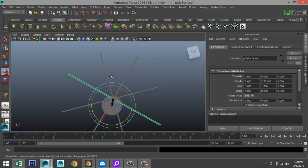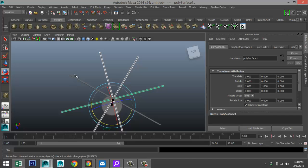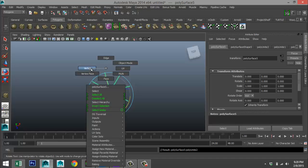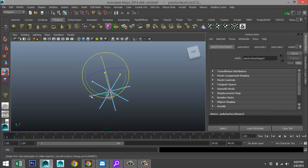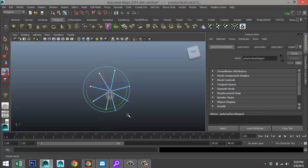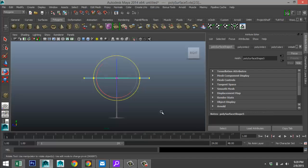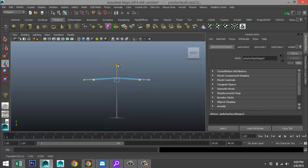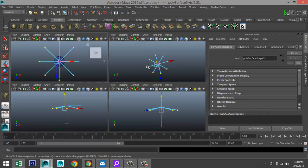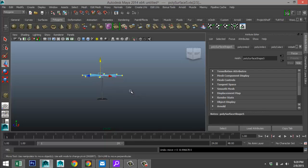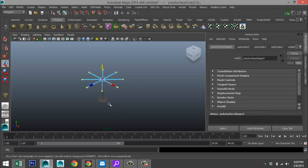Now we're going to tilt them down. Select all of them, go to Mesh > Combine, right-click vertex, and select all the outer vertices. Go to the side view, hit W, and push them down until we have the approximate angle for our umbrella. One was missed, so take that one down as well.